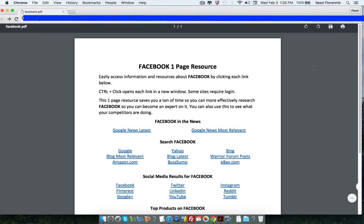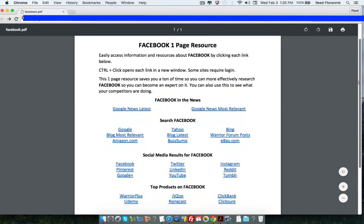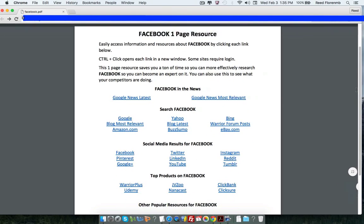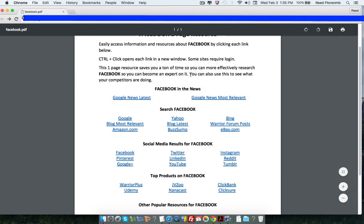Well, first things first, if you're on a PC, you can press the control button and click on these links and they'll open up in a new window. If you're on a Mac, it's the command button and you click on the link. So I'm on a Mac right now, so I'm going to click the command button and click on a link.